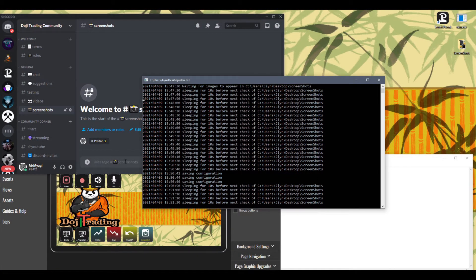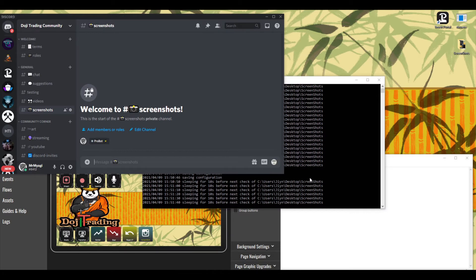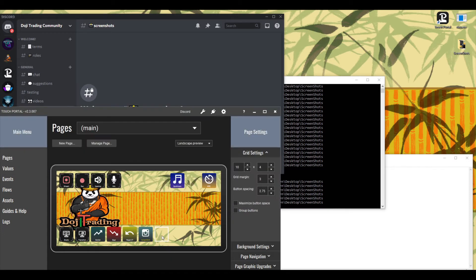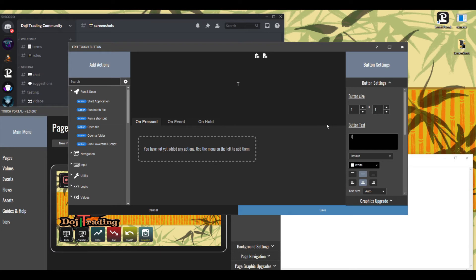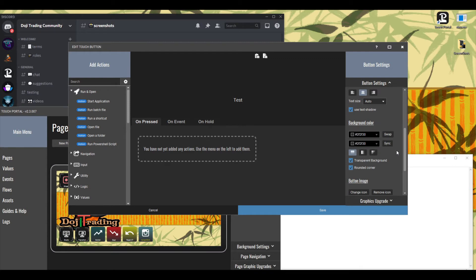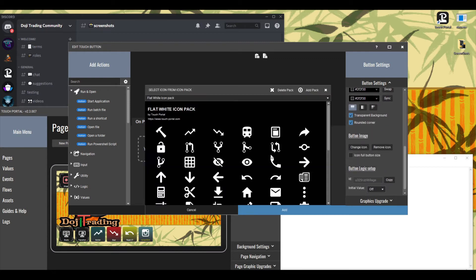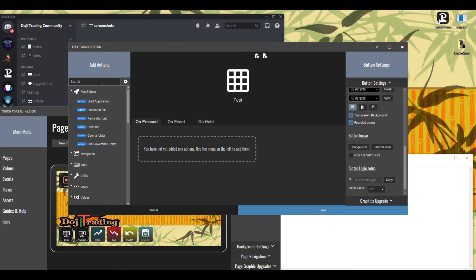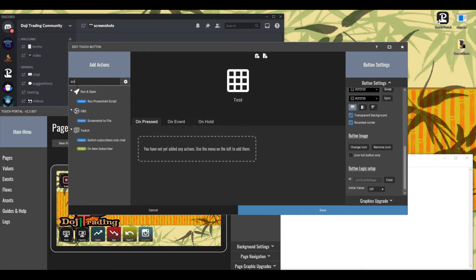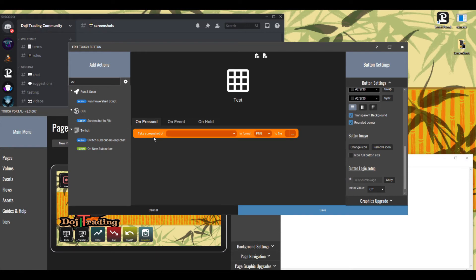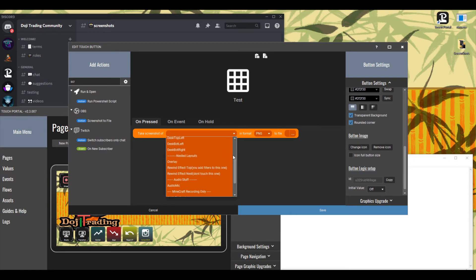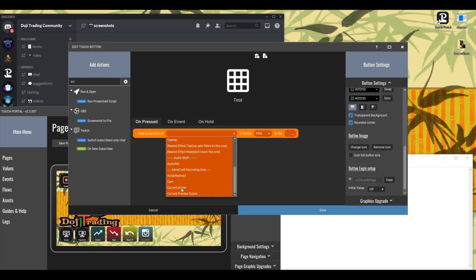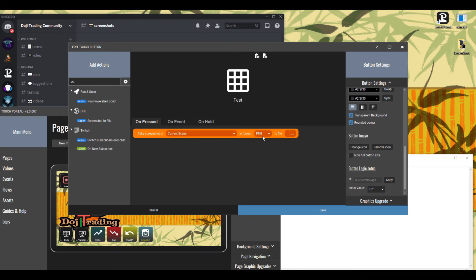We now have everything we need to make this work, so let's create a test. Go to Touch Portal, click on a button that doesn't have anything on it, and name it 'Test.' Good practice in Touch Portal is to always start by naming the icon. Then under 'On Pressed,' add a screenshot action. Type 'scr' to find it — under OBS the action is 'Screenshot the file.' Take a screenshot of your current scene in PNG format, and set the destination to your screenshots directory.